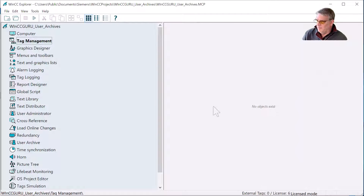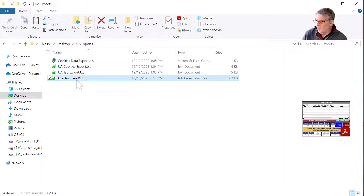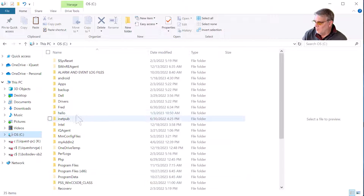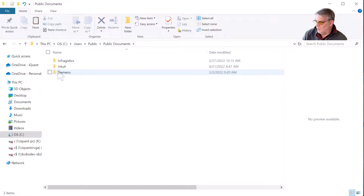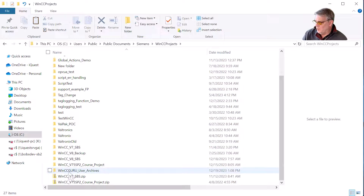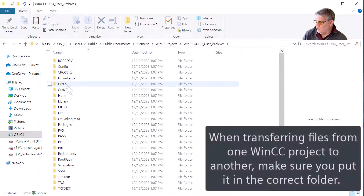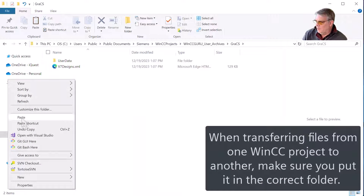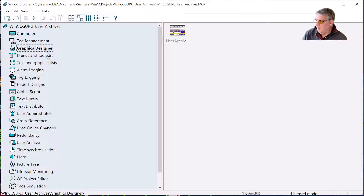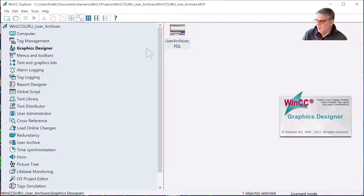Finally, I'm going to take the PDL document, copy it with Control-C, and then go to the public document section where my WinCC projects are. Here's WinCC Guru User Archives. I'll go to my GRAX folder, right-click and paste it in there. There's user archives. If we open Graphics Designer, there's my screen.